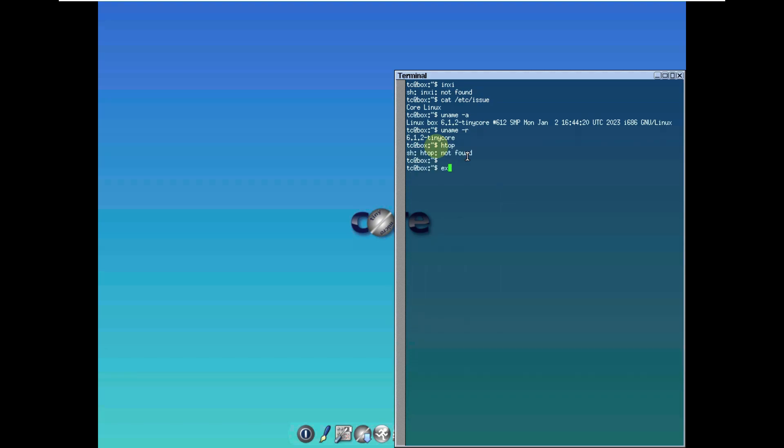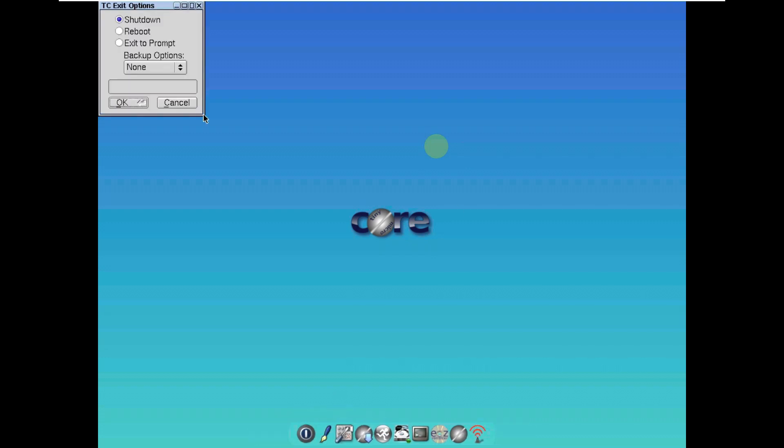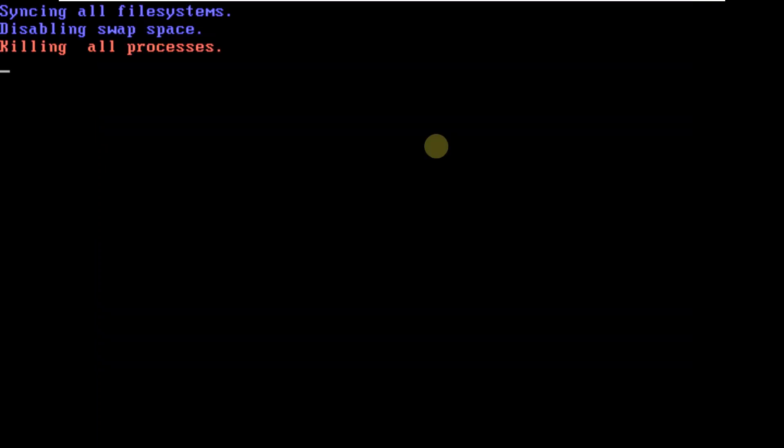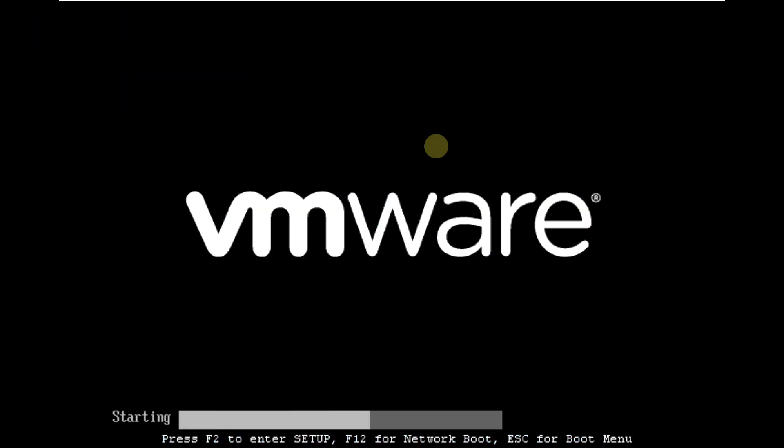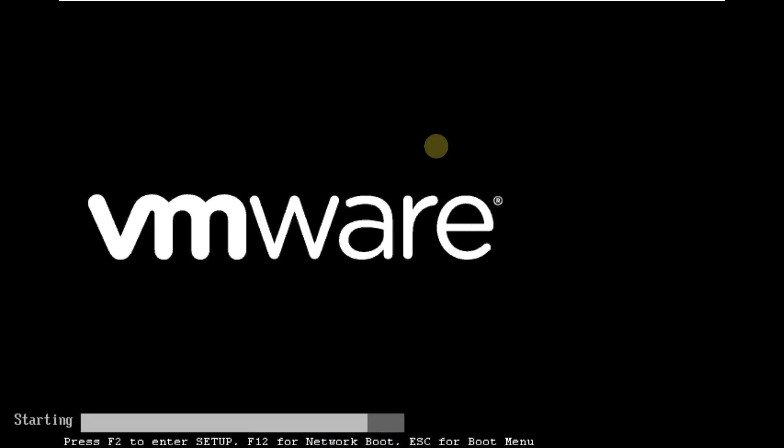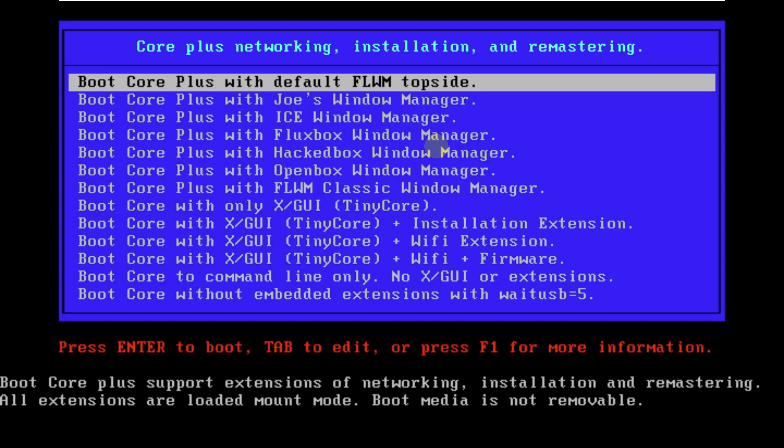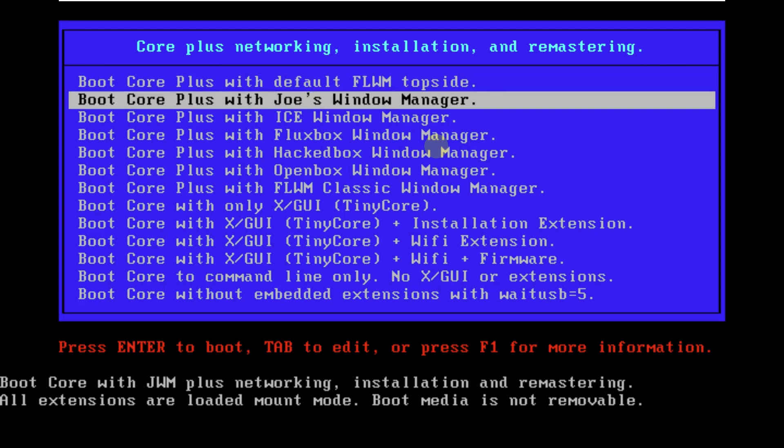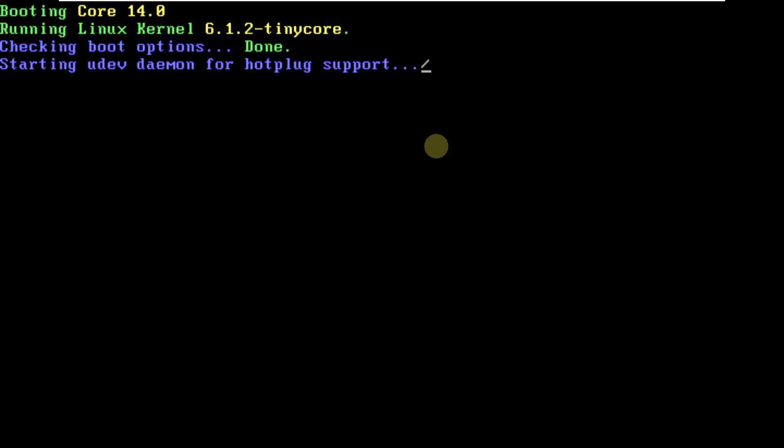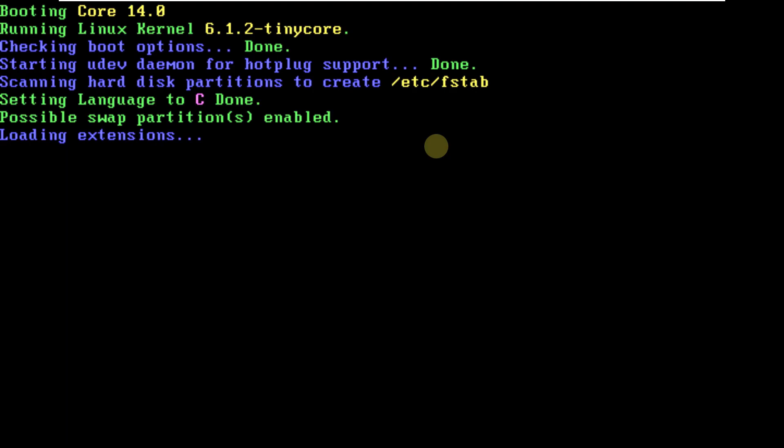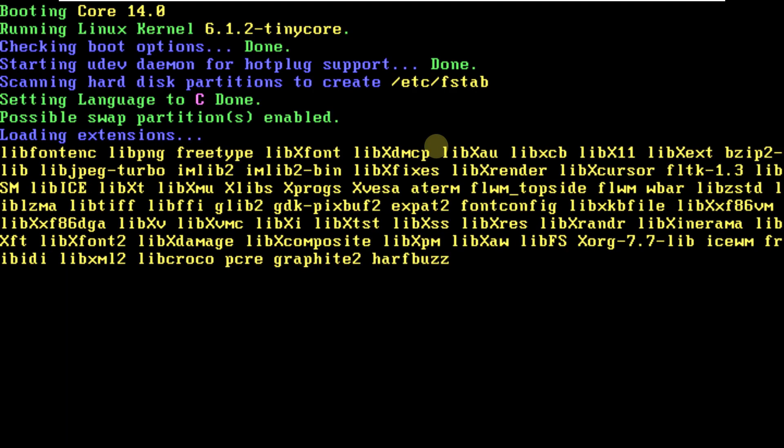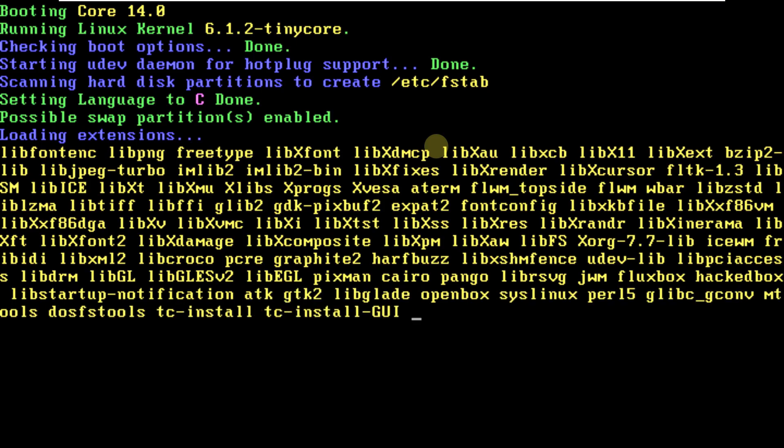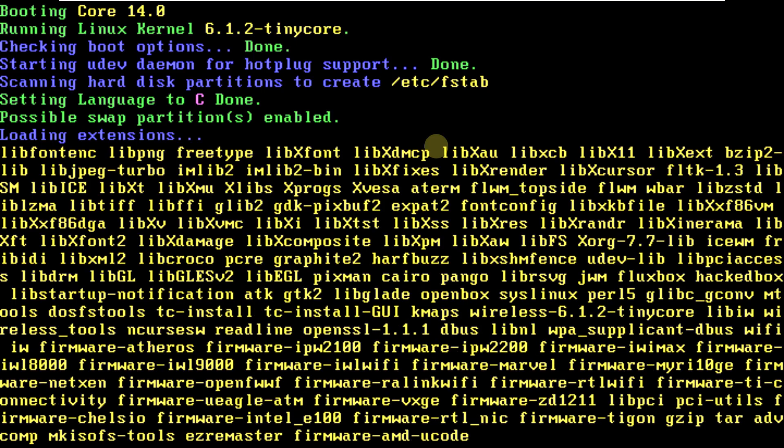Let's exit and click on reboot. Let's choose another window manager. We chose the FLWM topside, and now let's try Joe's window manager. It's going to take about 10 to 15 seconds. It's a featherweight distro.